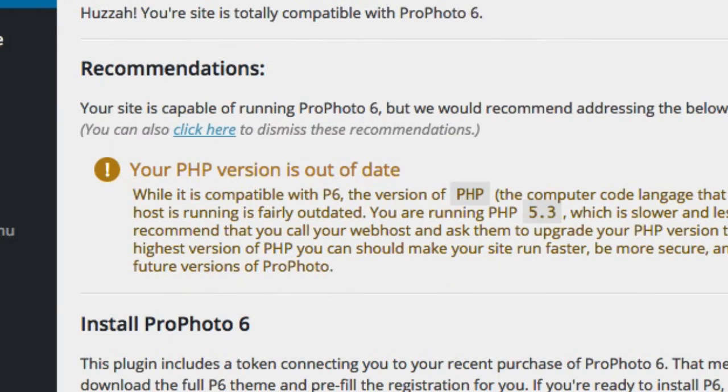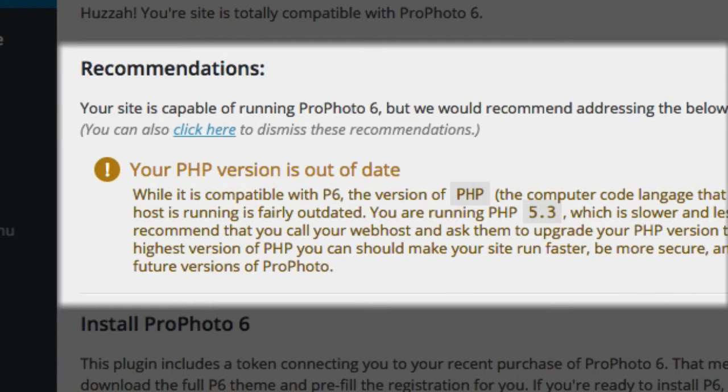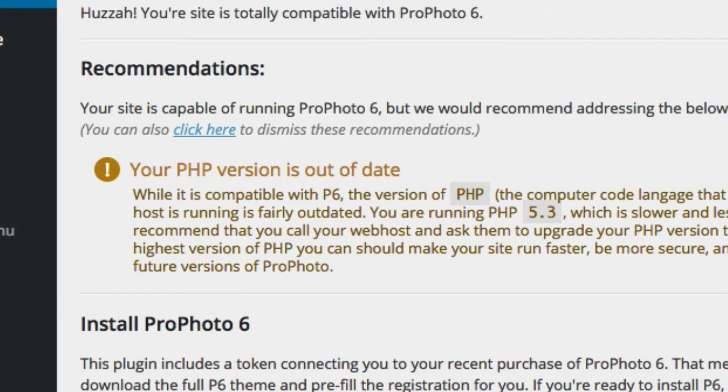You may also see one or more orange recommendations in the area below. The things in this area aren't technically required to run ProPhoto 6, but they will help you have a smoother, faster, and more secure website, so we recommend you read through them and address them if you have time.